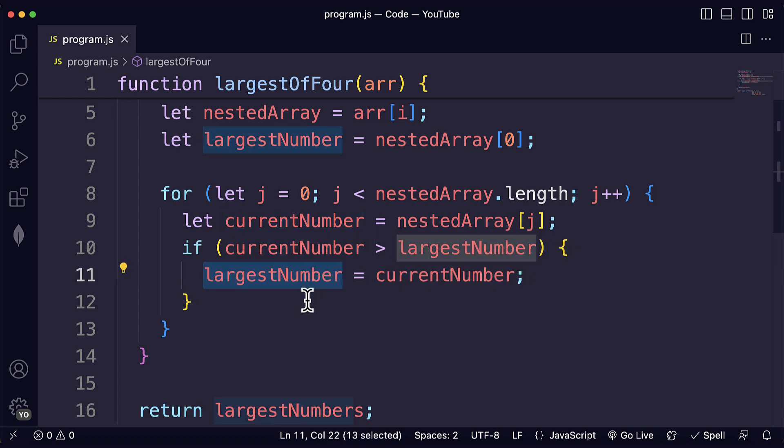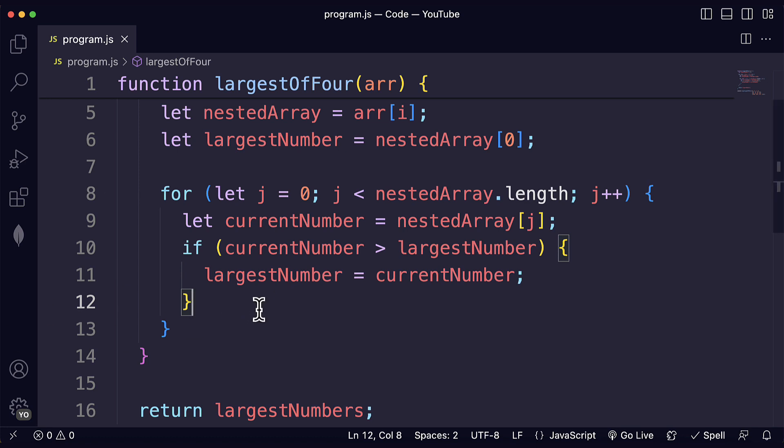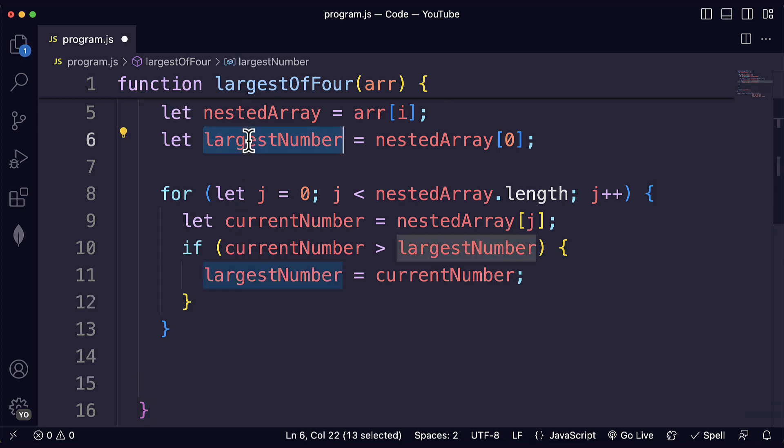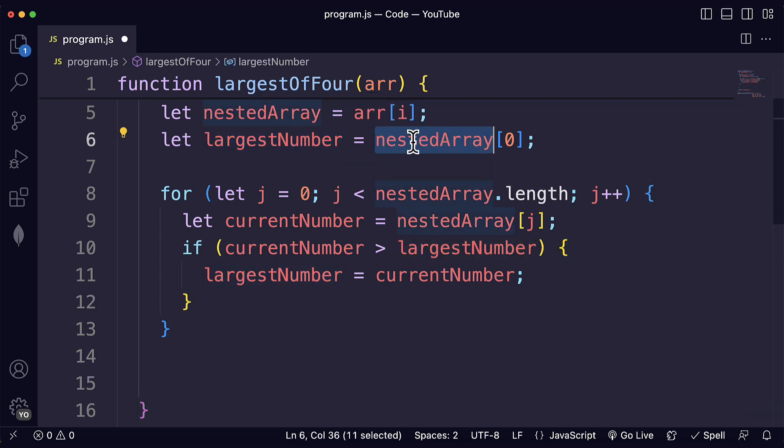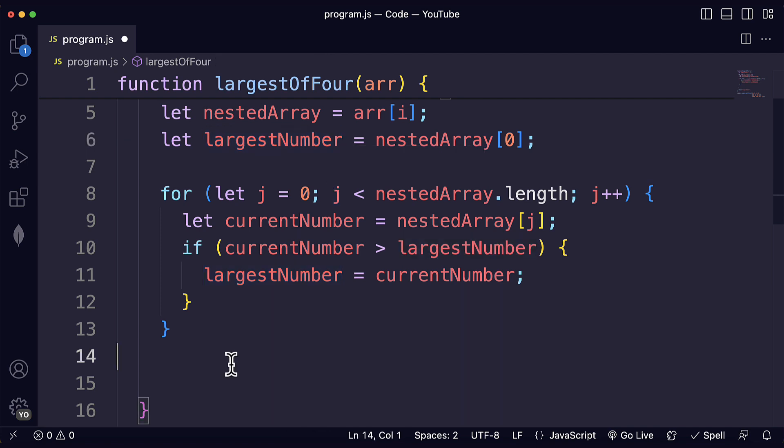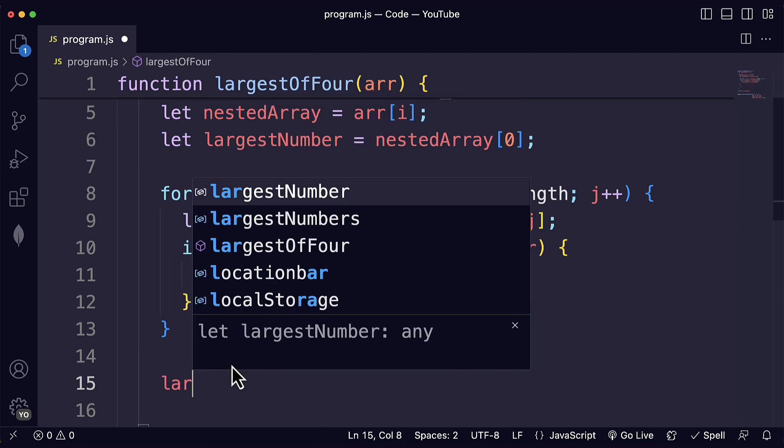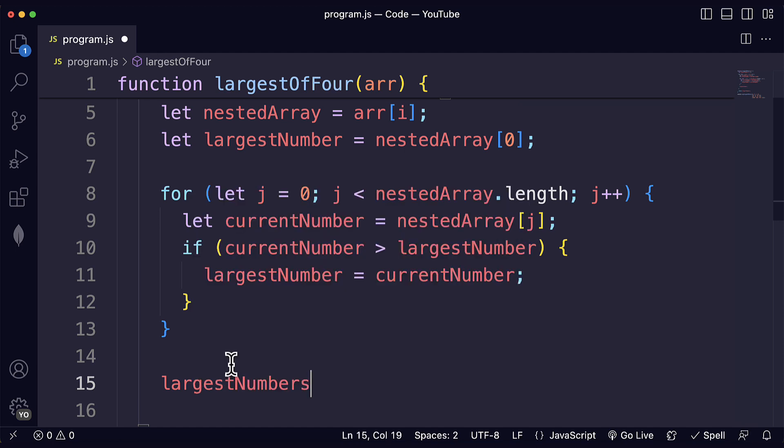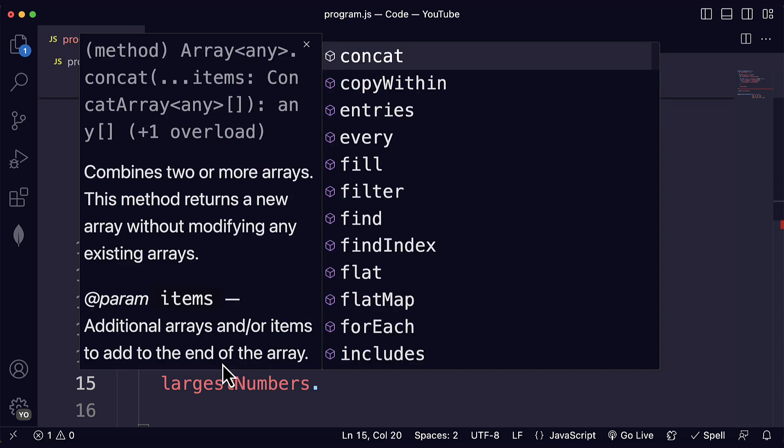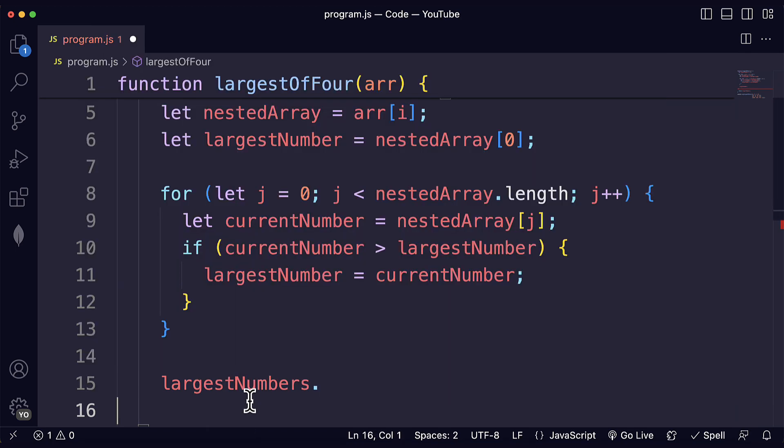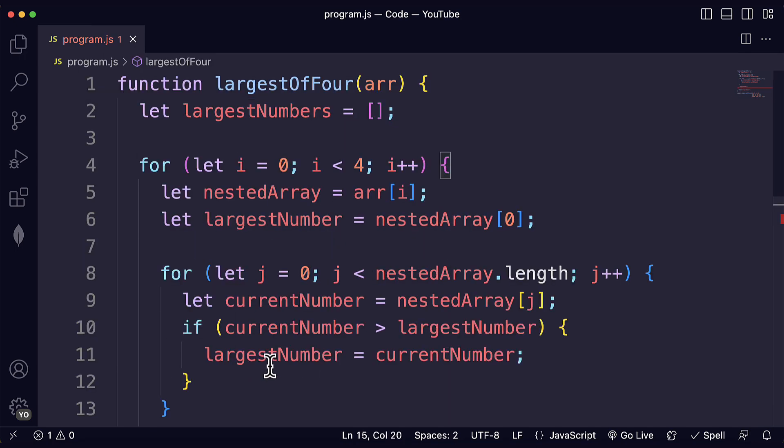So now we've updated the largest number and after we complete that process, after we have that loop, we already found the largest number in the nested array. So what we have to do is just adding that largest number to the array of largest numbers. Remember that we have to return an array. This one over here.